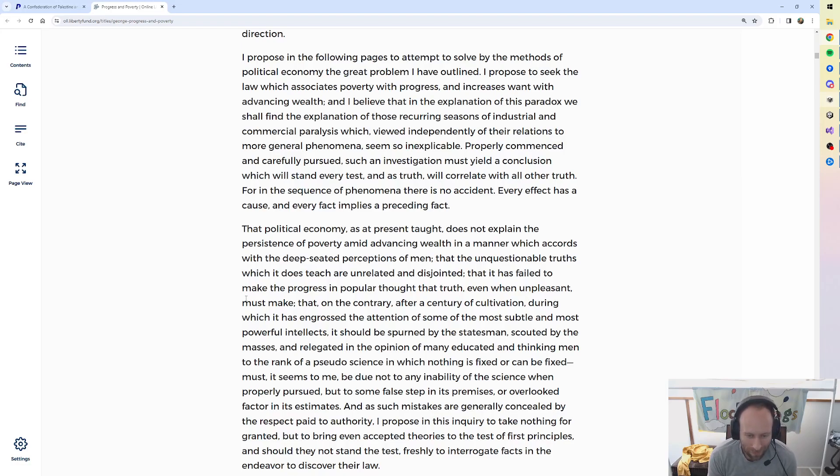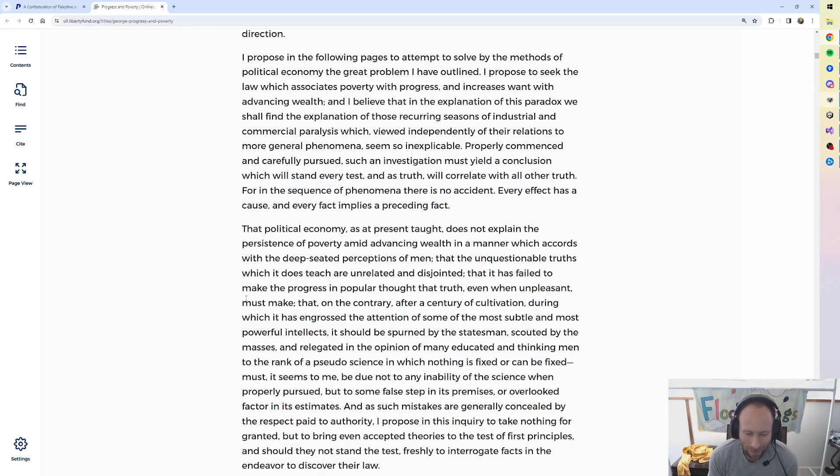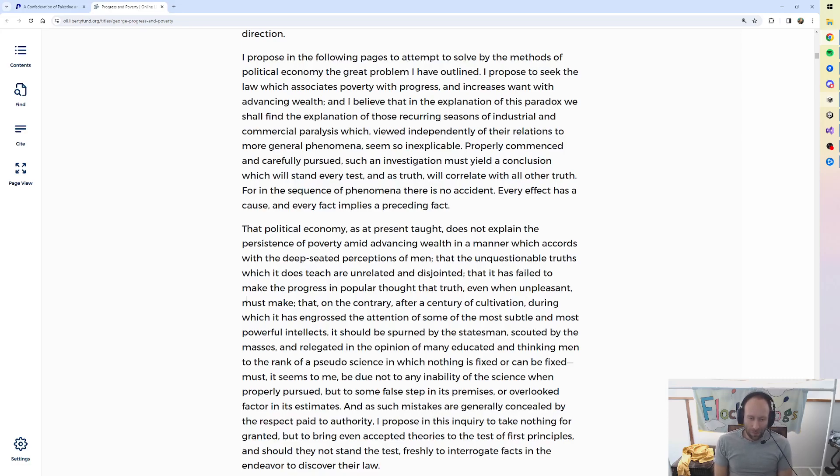This must, it seems to me, be due not to any inability of the science when properly pursued, but to some false step in its premises or overlooked factor in its estimates.